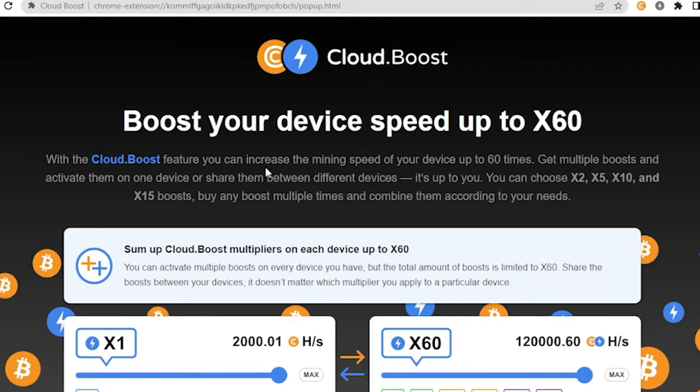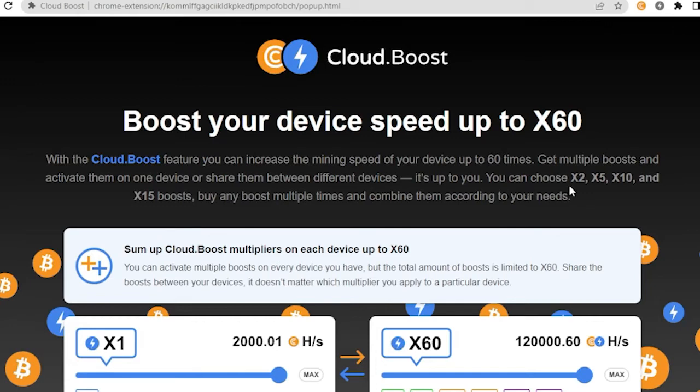You can increase your mining speed of your device up to 60 times. You can choose times 2, times 5, times 10, and times 15 boost. Buy any boost multiple times and combine them according to your need.